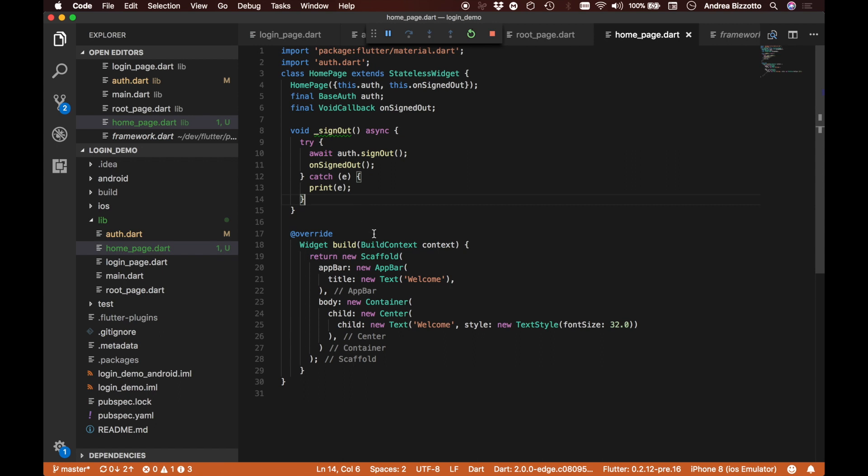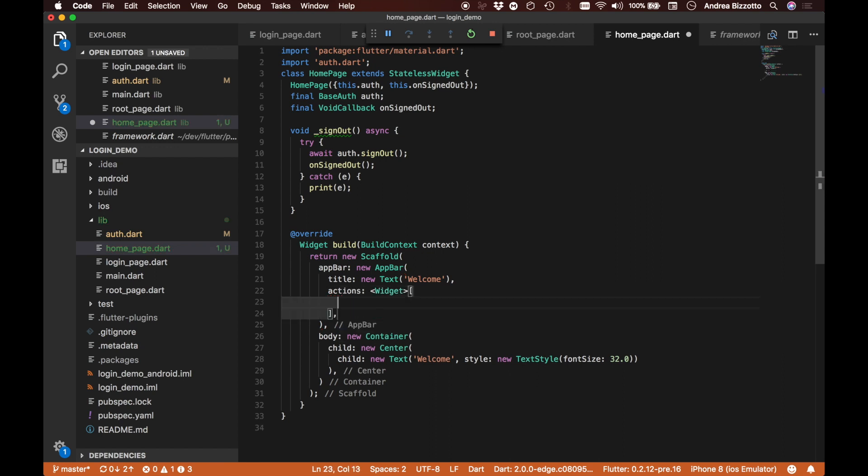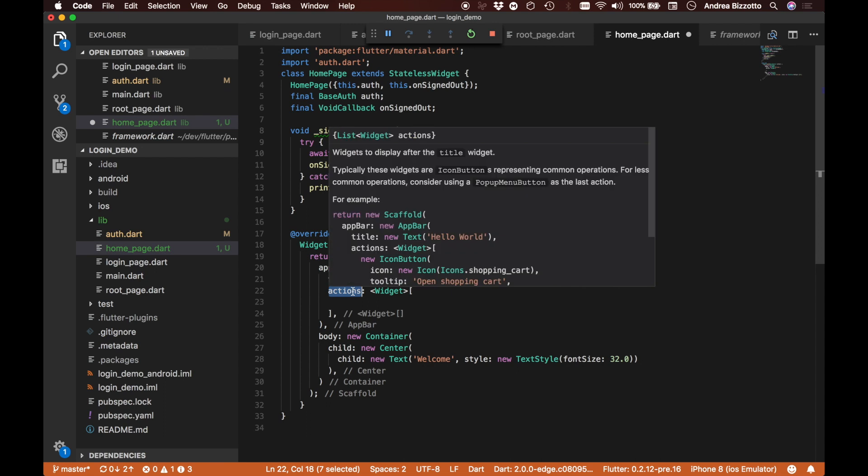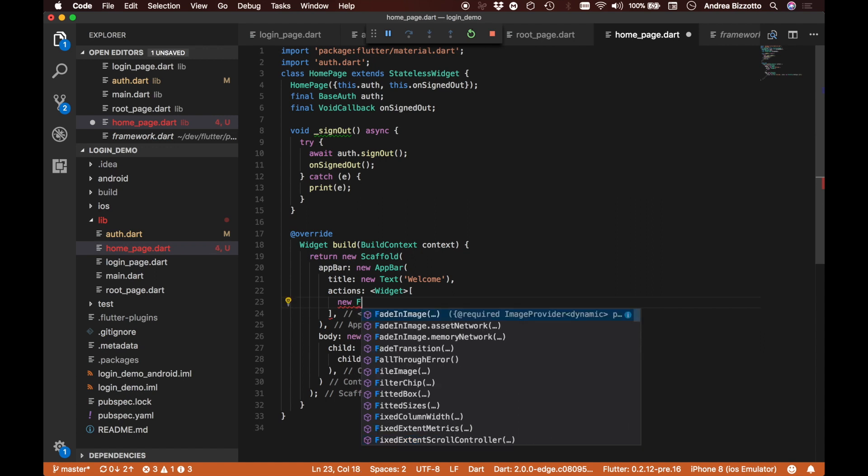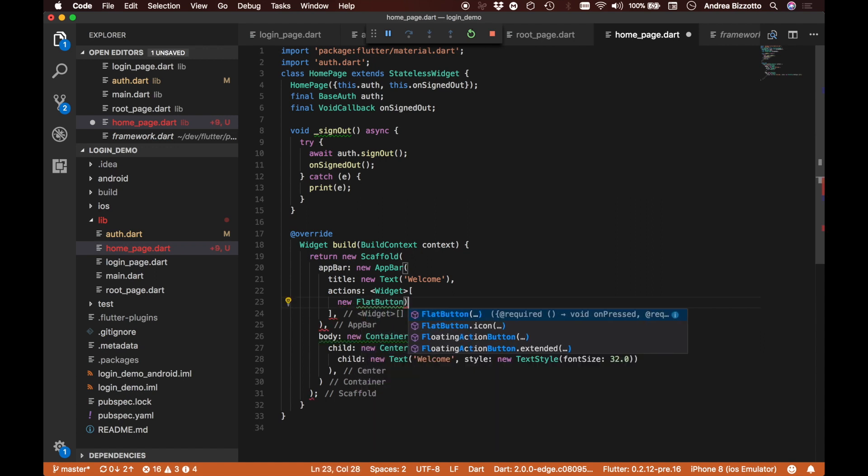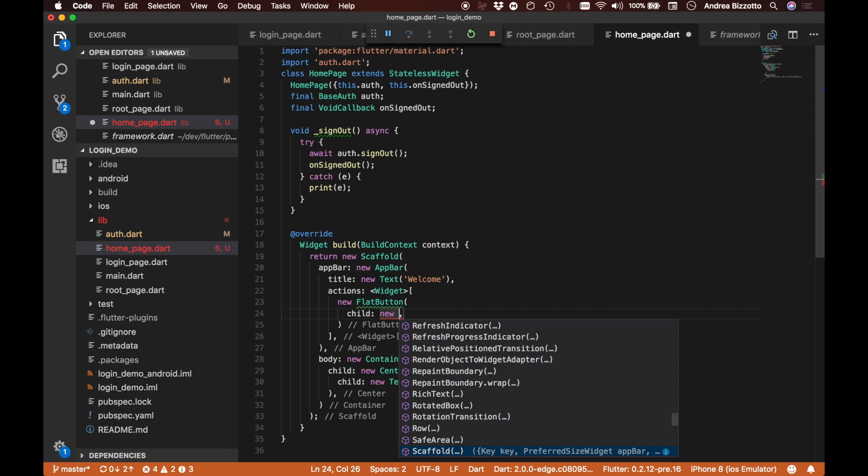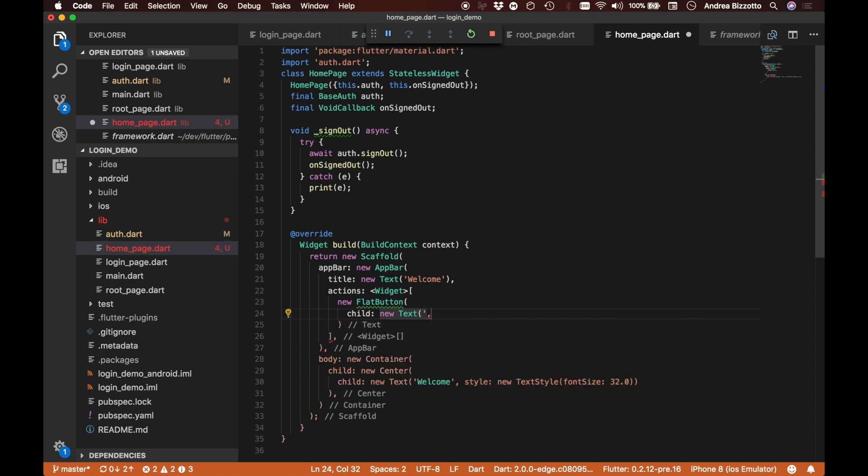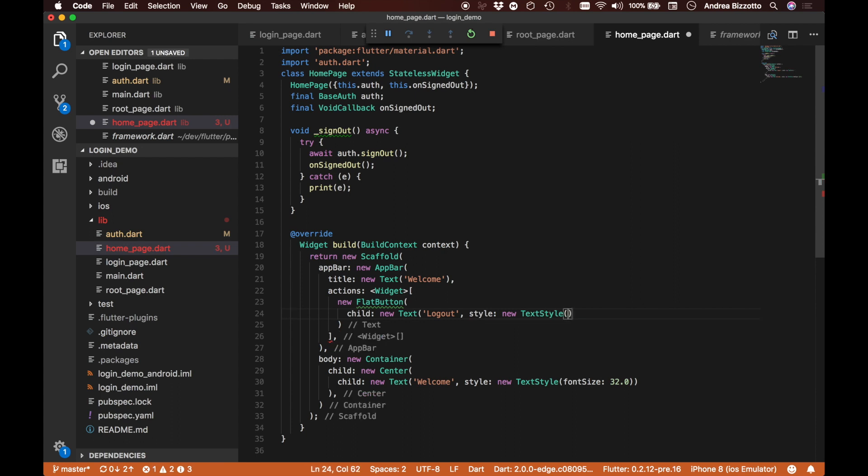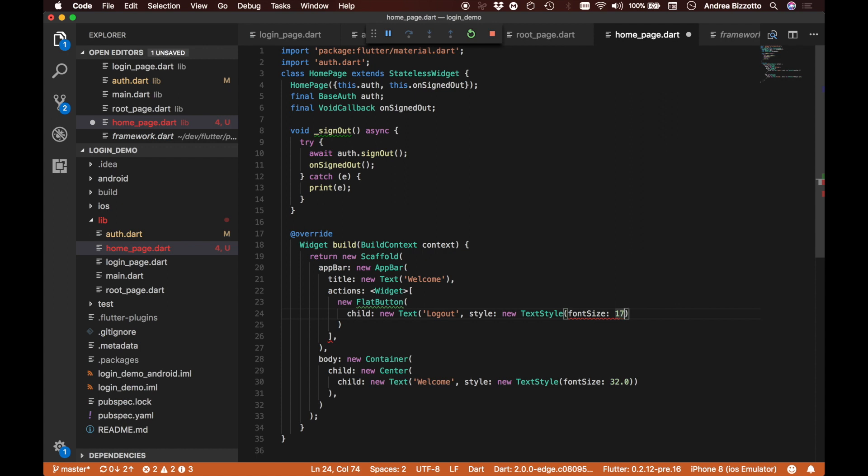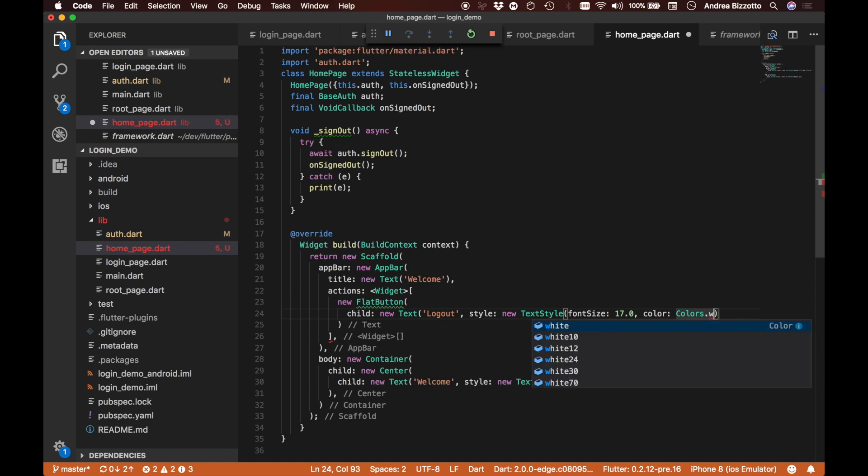Now we need a logout button somewhere in this page. The place where we could do it is actually within the app bar. I think it's a good place to do it. If we add an actions here, this is basically a way of specifying any number of widgets to the right side of the app bar as kind of tooltip actions that we can define. I'm just going to add here a new flat button, and I'm going to say that this flat button has a child which is a new text with a text logout, for example. I'm going to give it a style which is going to be a new text style with a font size of, for example, 17, and I'm also going to give it a color of colors.white.